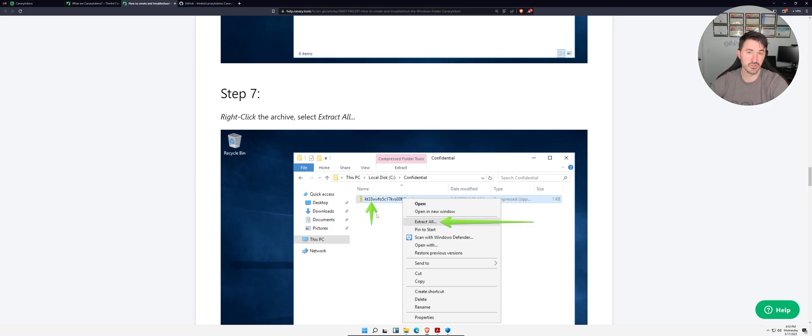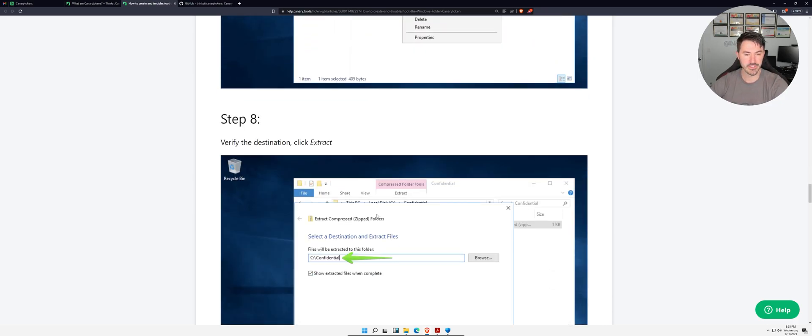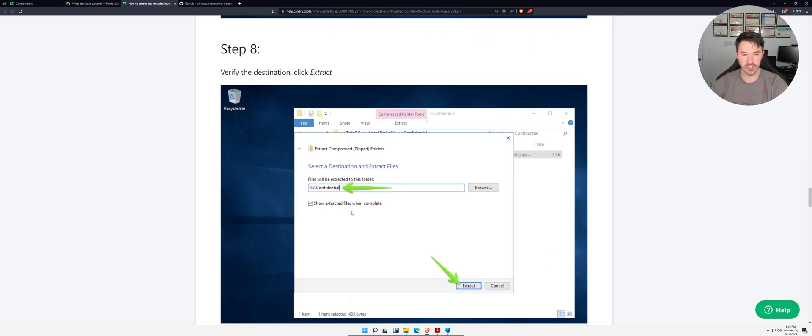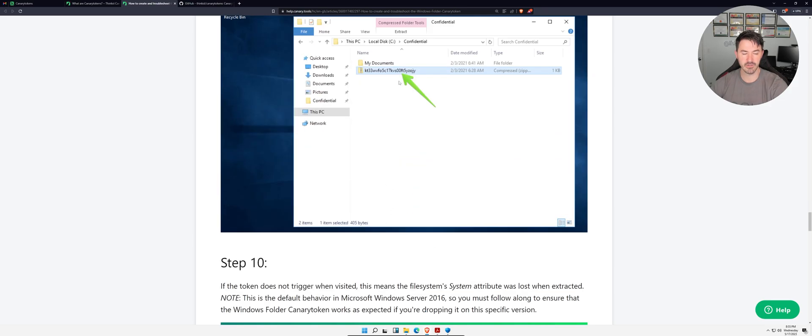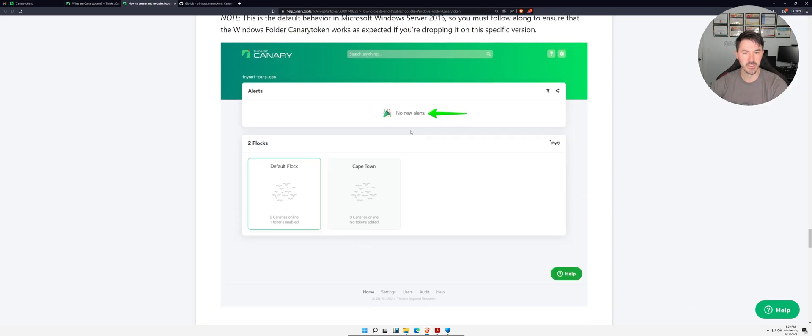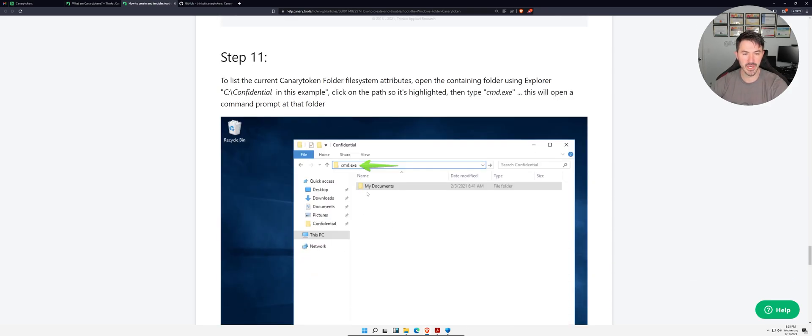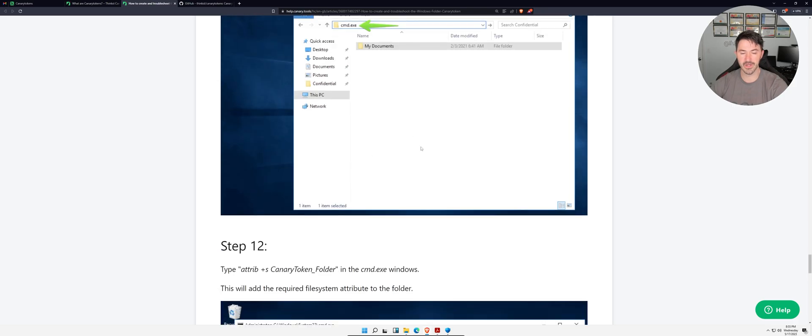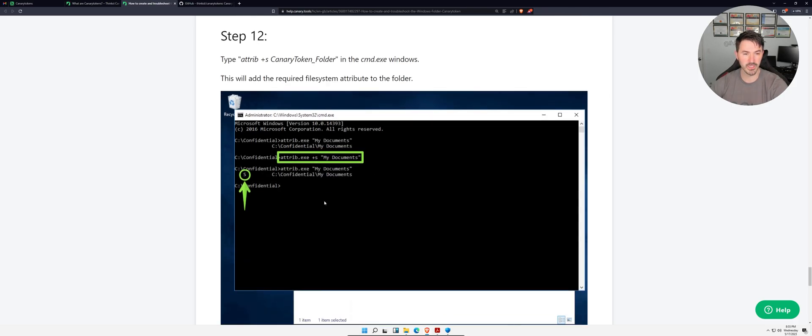It's confidential, so as an attacker it's like okay I want to see that. We can extract it, and this is the Canary Token in this case. No new alerts, but now I'm going to go ahead and extract it.